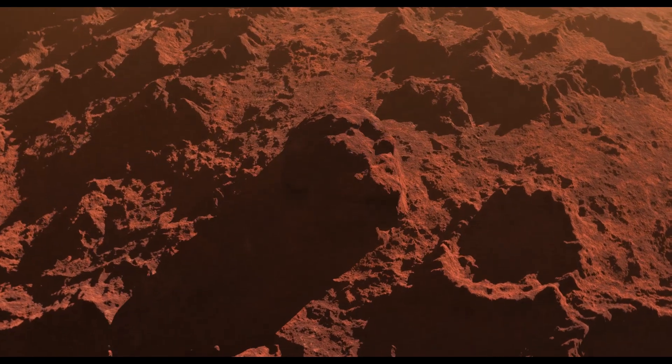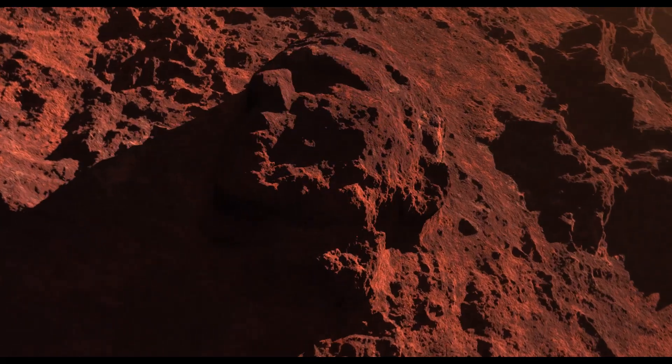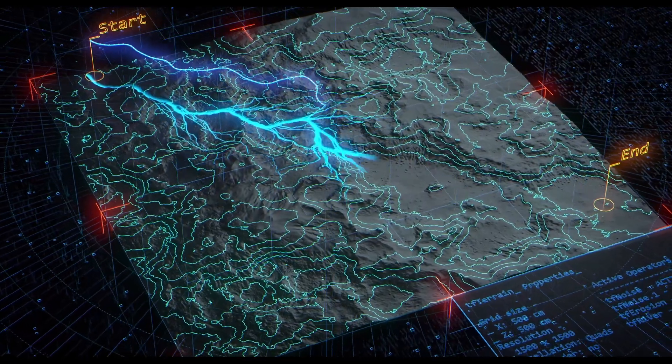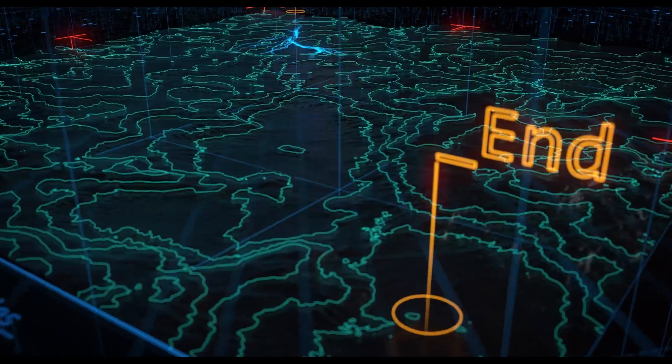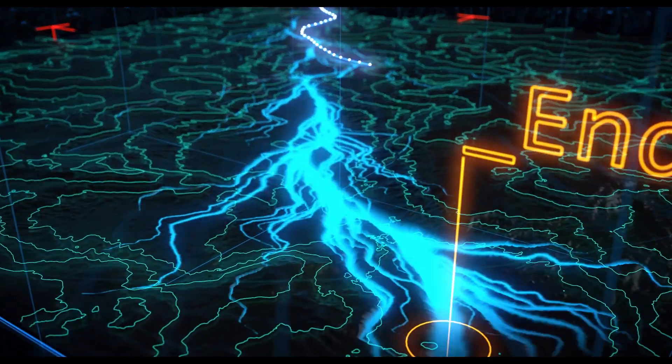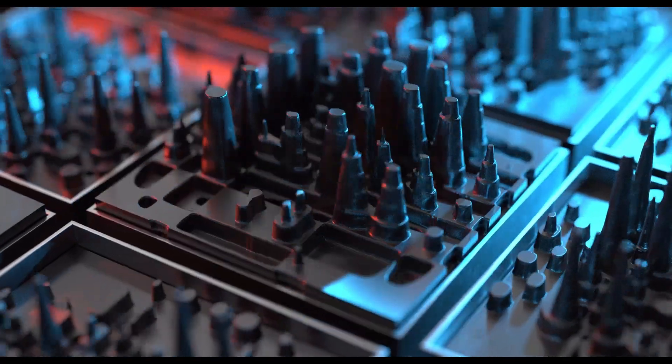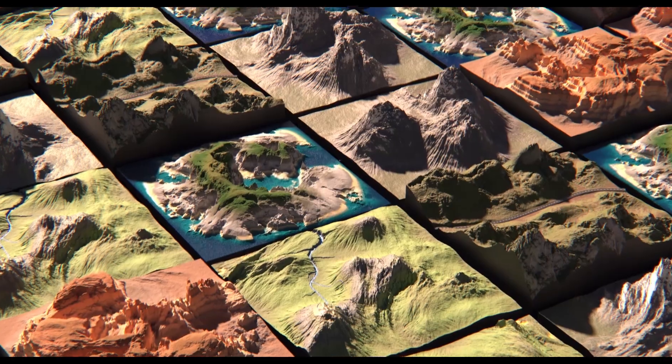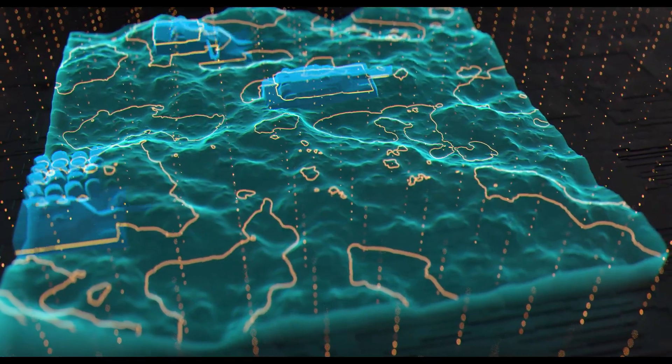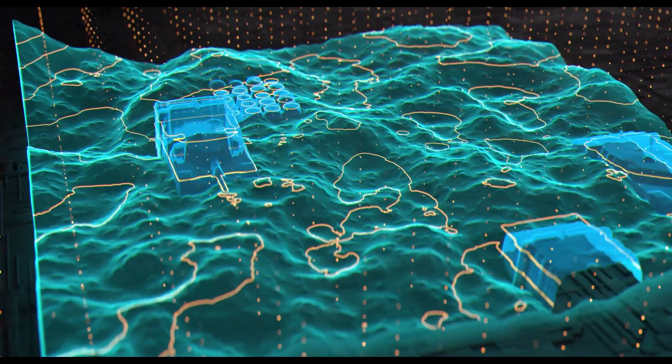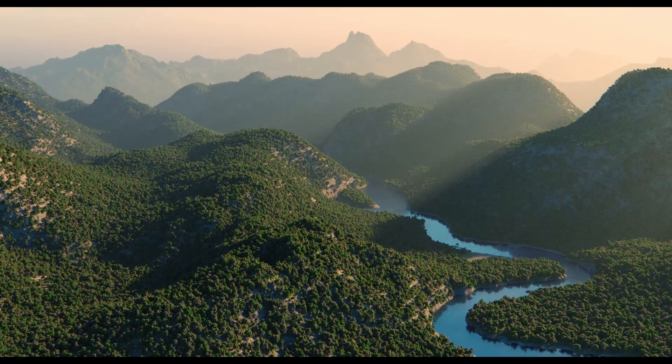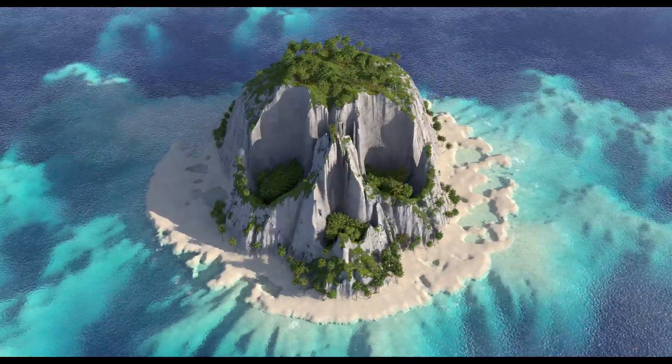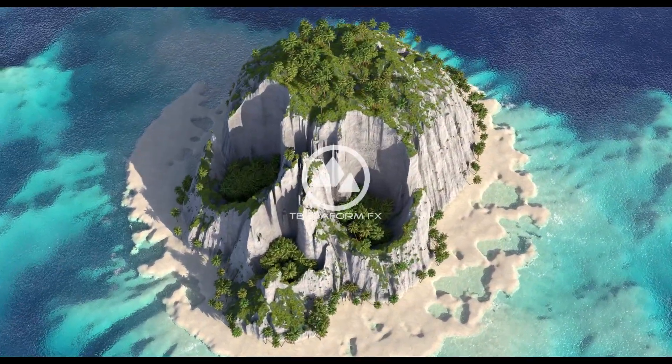TerraformFX is the procedural landscape generator. It's been updated with a whole host of new features to make designing, generating and animating landscapes more powerful than ever before. Coming soon to Insidium Fused.